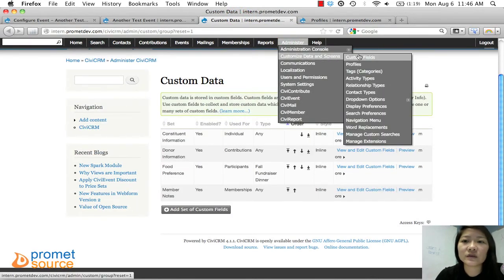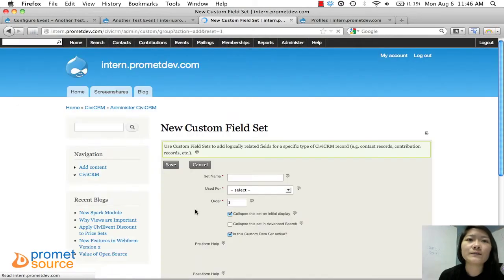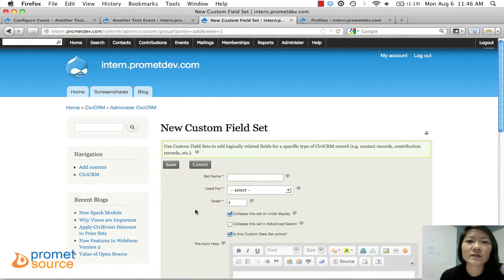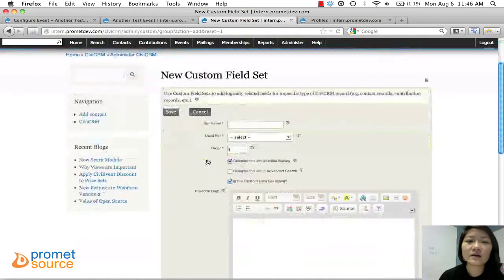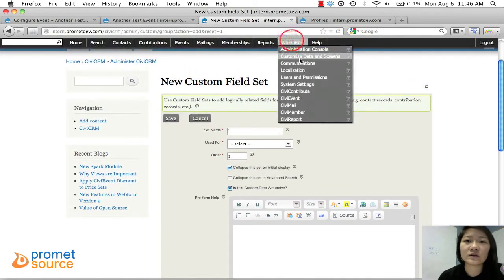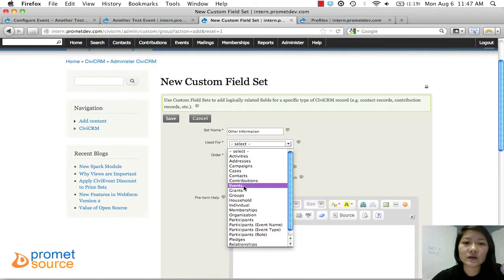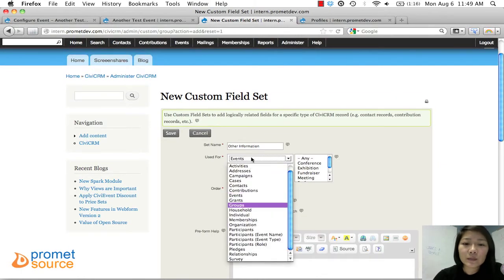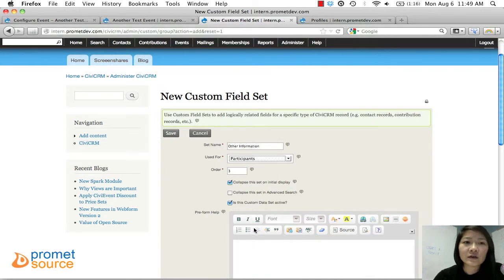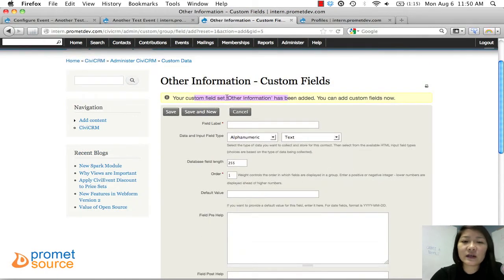Go to Administer, Customize Data and Screen, Custom Fields, and you'll be brought to this page. We're going to add a set of custom fields — things like favorite color, favorite sport, and favorite time of day — because those options aren't available in the existing dropdowns, so you have to create them yourself. We'll call this set 'Other Information,' and we're going to use it for participants. So 'Other Information' has been saved and now we can add the custom fields.